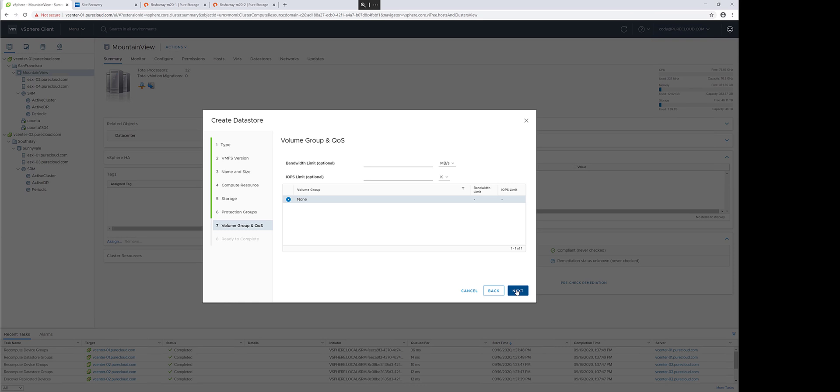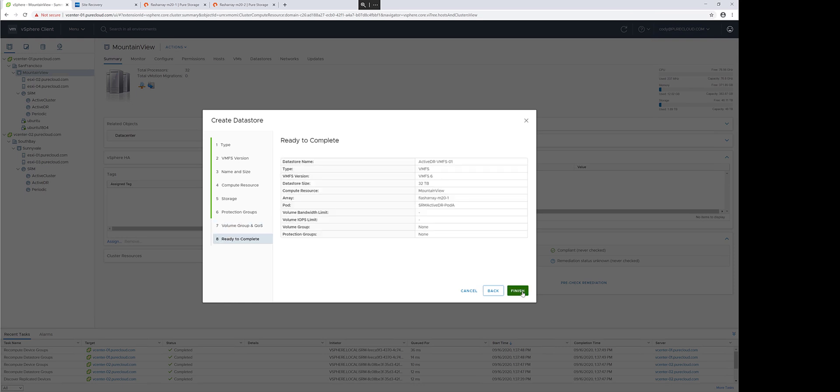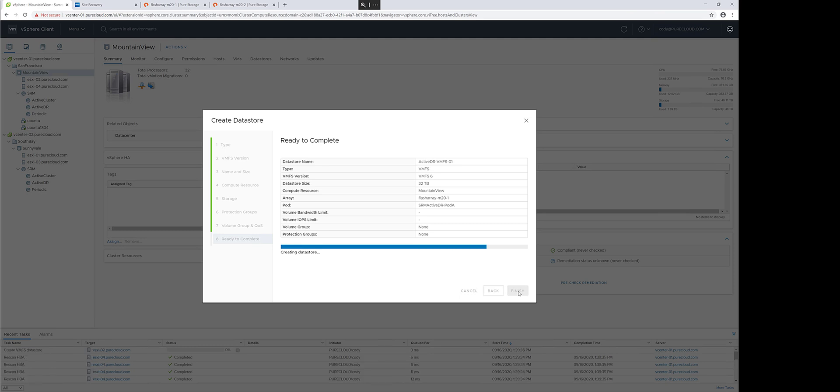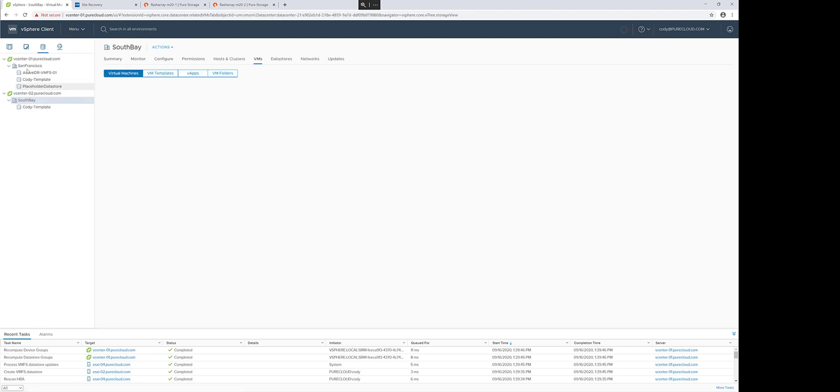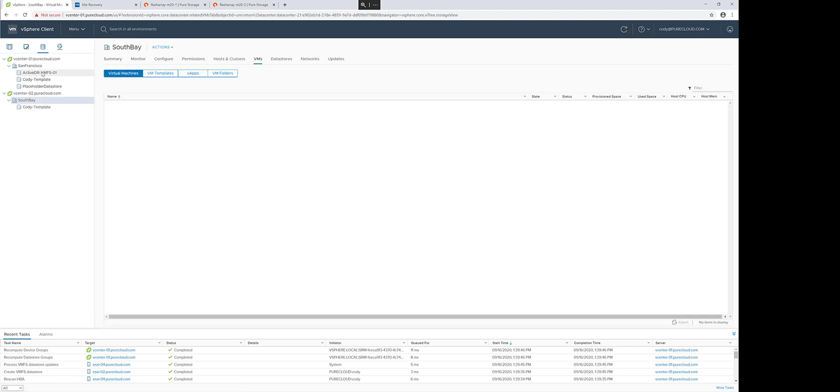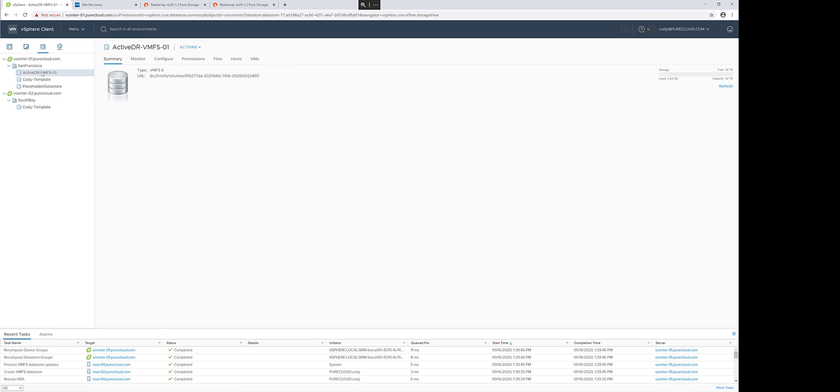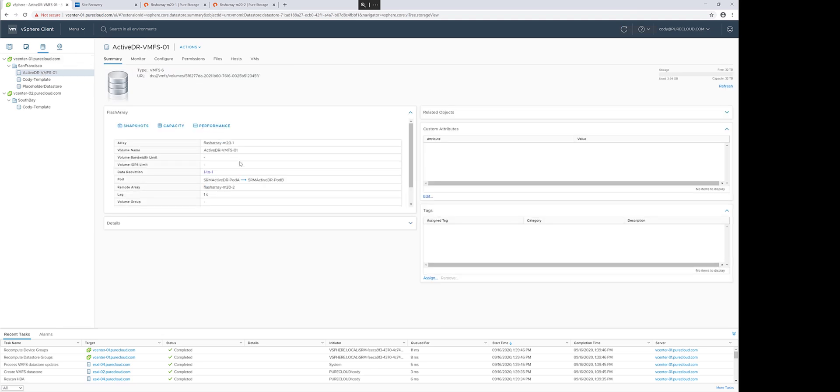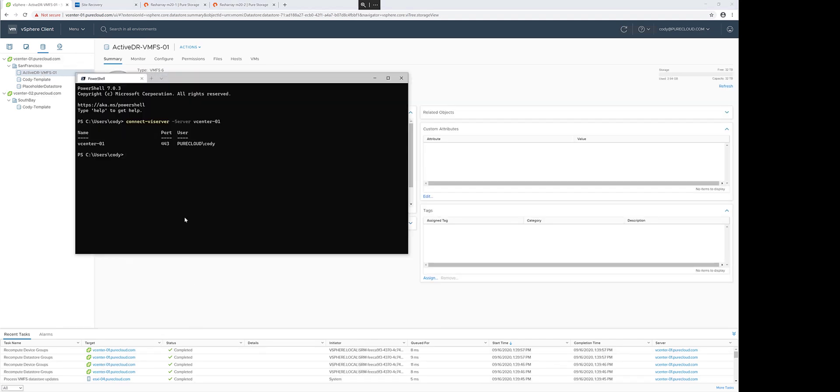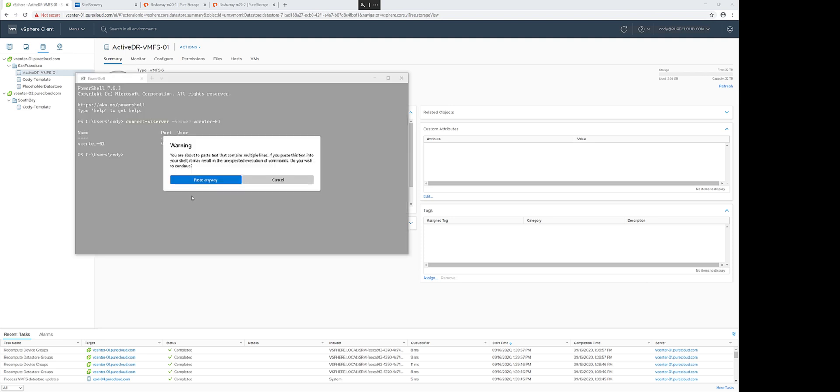Snapshot policy if one exists. I can also choose QoS information if I prefer, and then we'll create the datastore. This will create the volume in that pod, in the source pod, present it to this cluster, rescan, and format with VMFS. We can see this VMFS datastore has been provisioned, and we can see the underlying details under the Summary tab using the vSphere plugin.